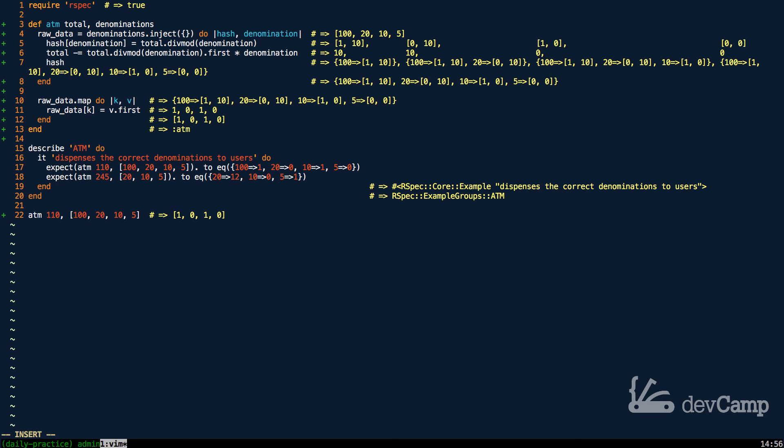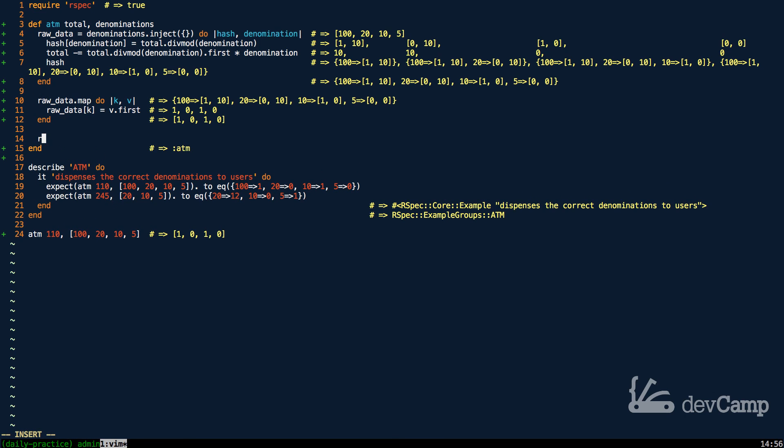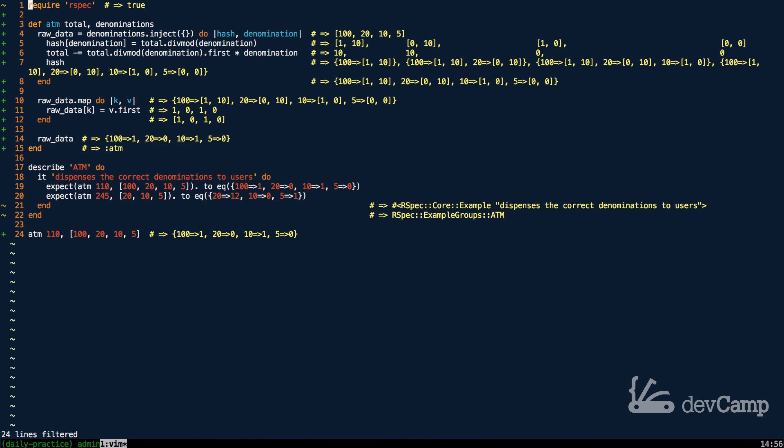I just forgot one little thing. I have to update the, I have to pass in what we actually want returned. So now if I run this, there we go. We have a hash, and this is working perfectly.